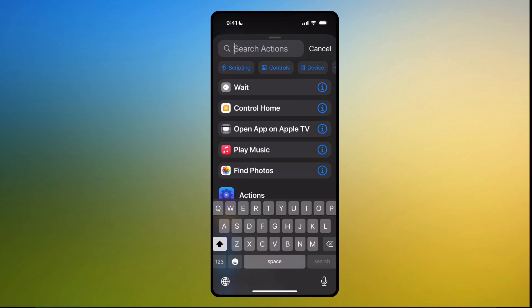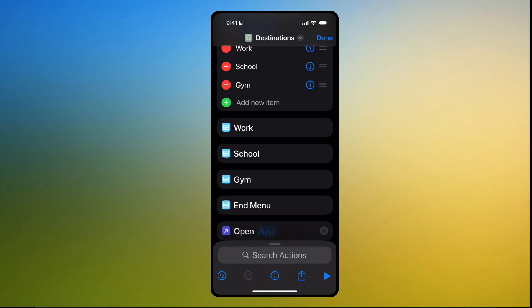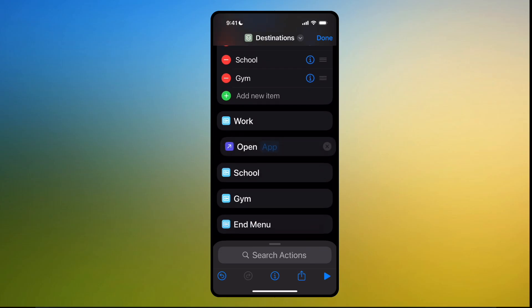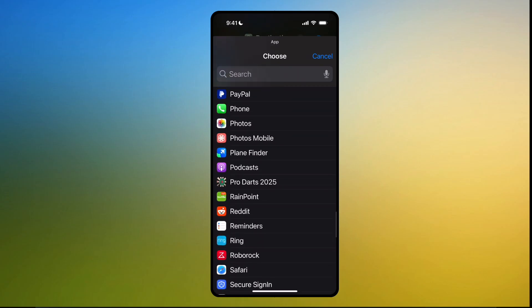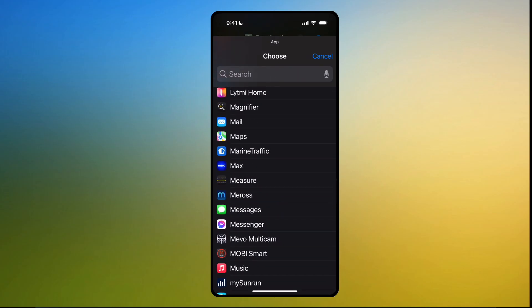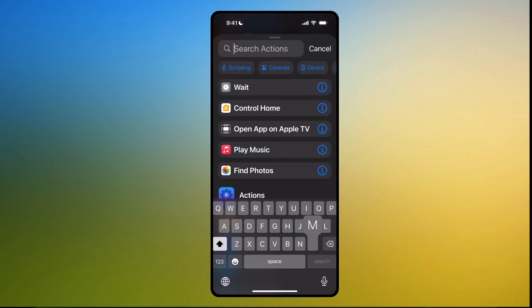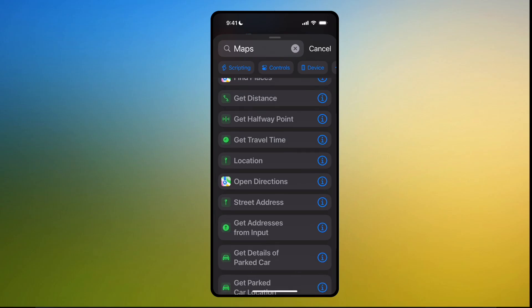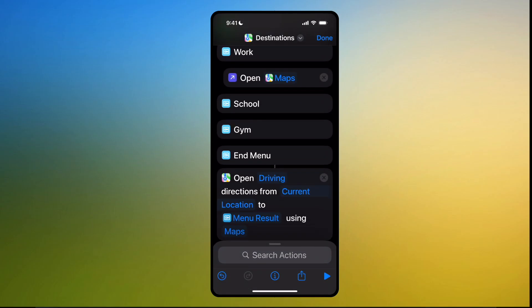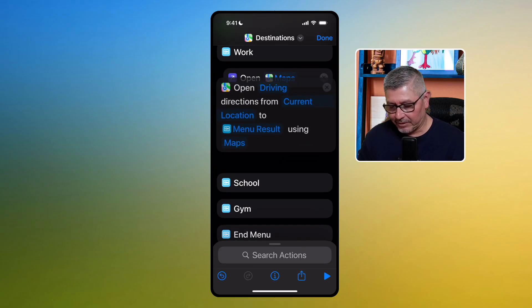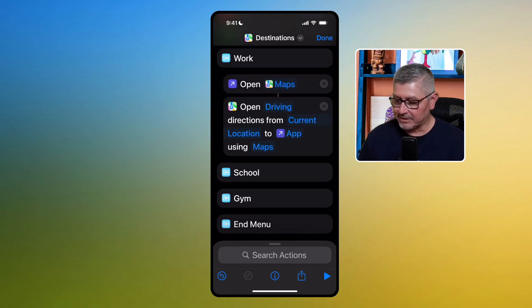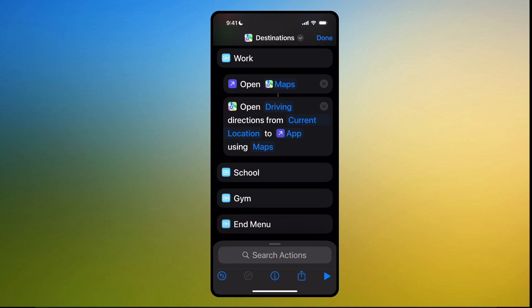In the search bar, type 'Open App.' Grab it and put it underneath Work. Click on App — we want to open Maps. Then in the search bar, type 'Maps' and click 'Open Directions.' Now it's very important on this part at the bottom where it says 'Menu Result' — you want to change that to 'Destination.' Grab it and put it underneath Maps. If you notice, it changed right in front of our eyes — now it says 'Location to App.'